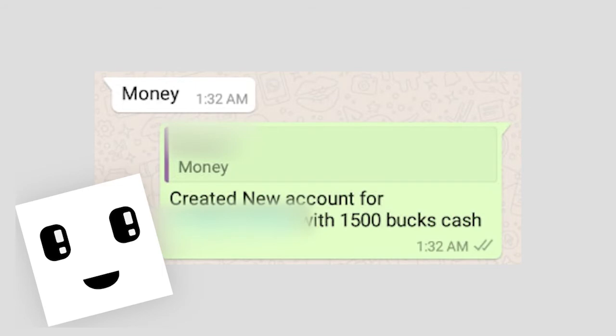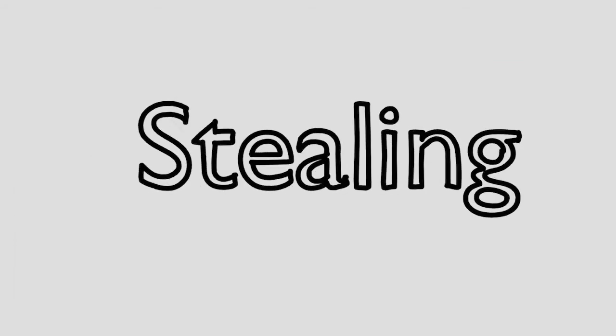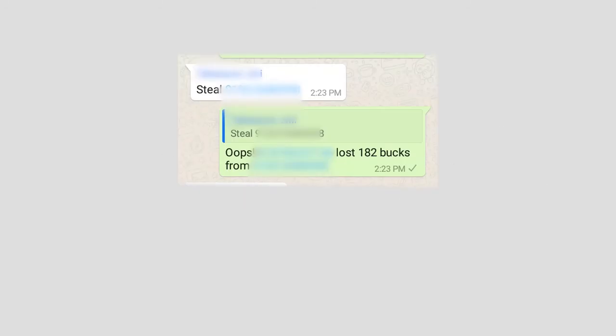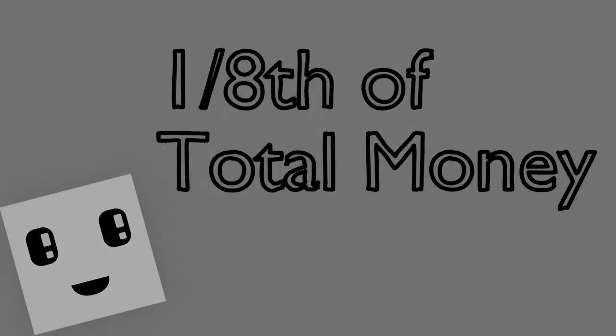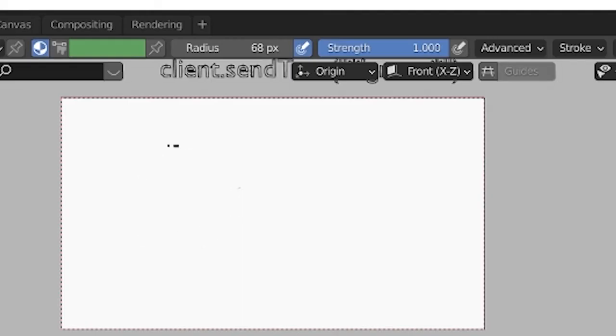The most fun part was stealing. You can steal from others by typing steal and adding the written name, which was pretty fun. First I did a random number between minus 300 to 300, but after some suggestions from my friend I changed it to one-eighth of the total amount the person has.